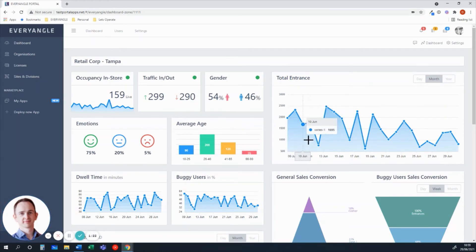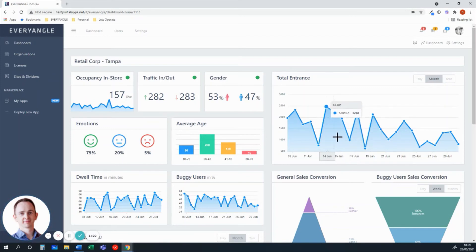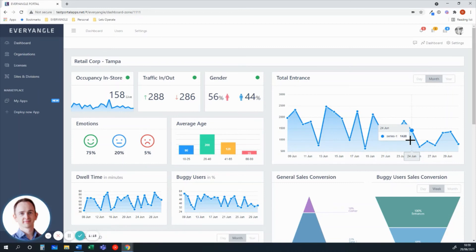We're showing the entrance broken down by time of day as well. And we can also see that by day of week, all configurable.